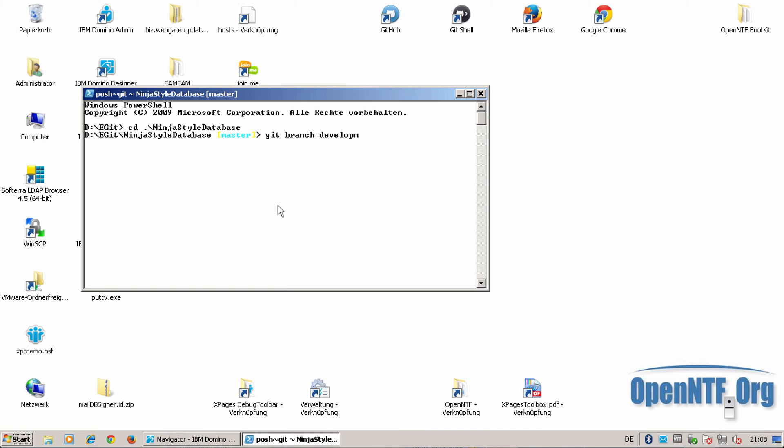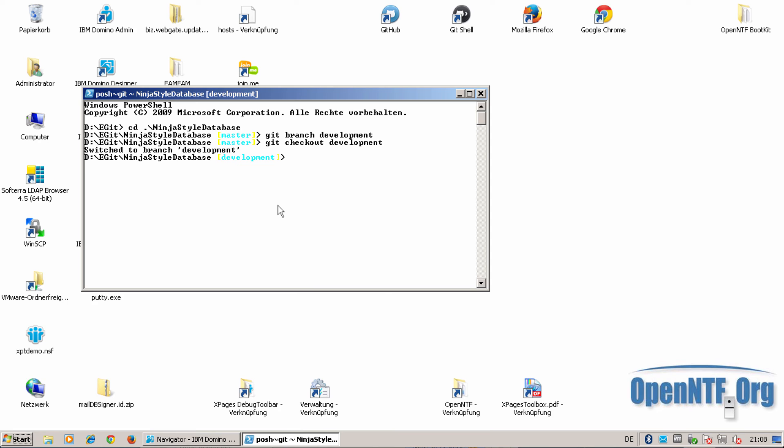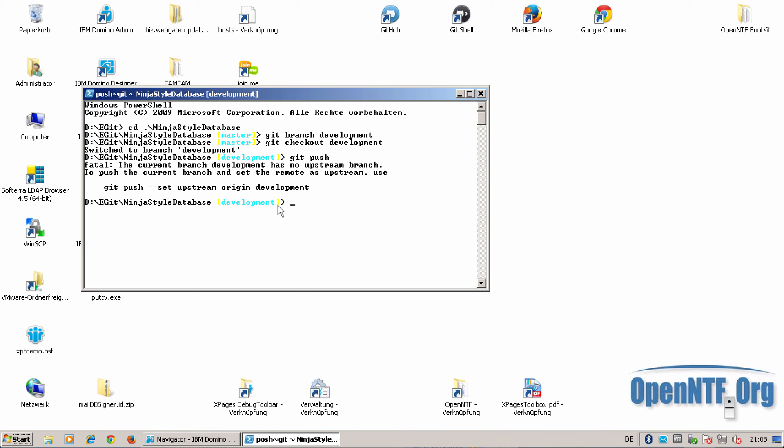You can say git checkout development. And now I'm on the development branch. And I should also first push this. And as always I have to make an association with the upstream.